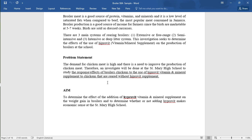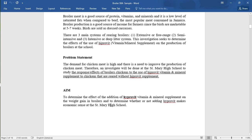The aim is to determine the effects of the addition of hypervit vitamin and mineral supplement on the weight gain in broilers, and to determine whether or not adding hypervit makes economic sense at Saint Mary High School. The aim is narrowed down — economic sense means whether it will be profitable in monetary terms.